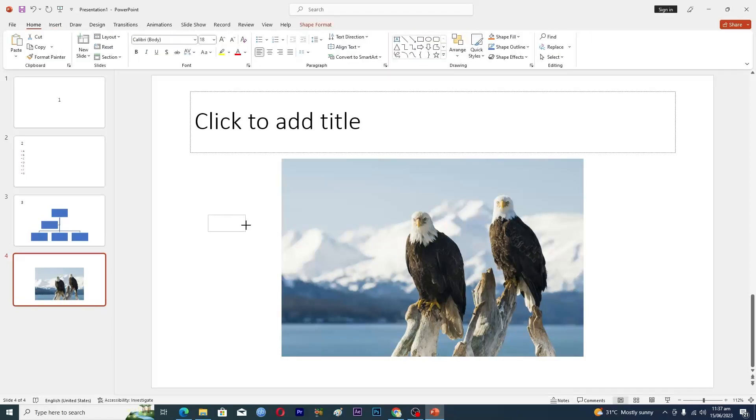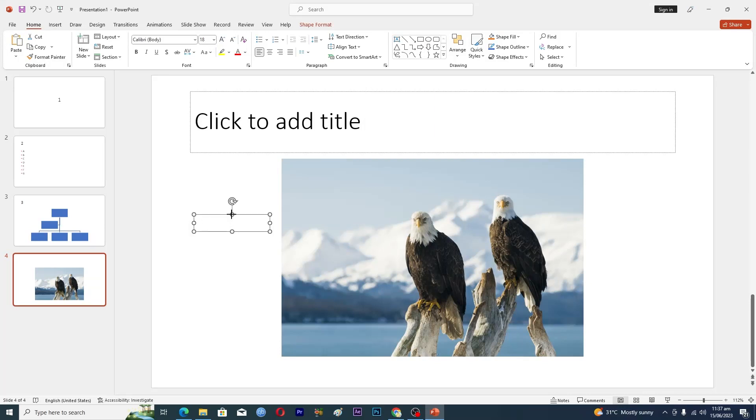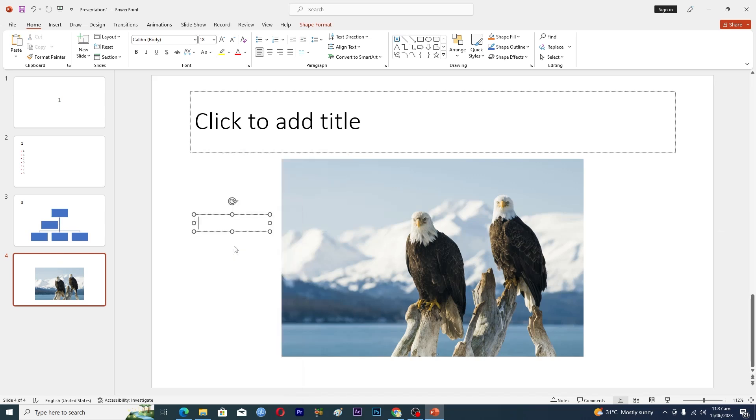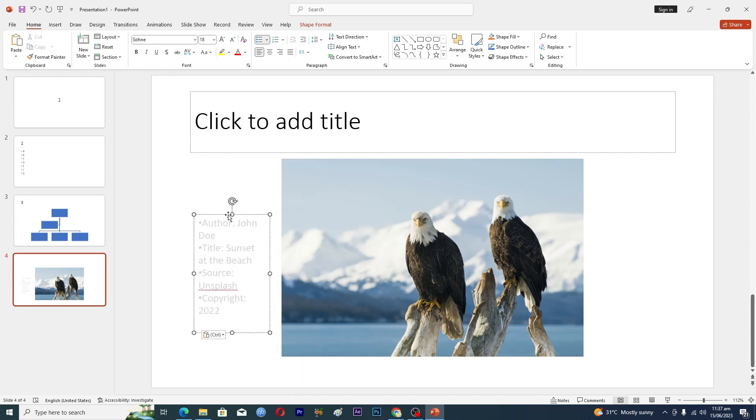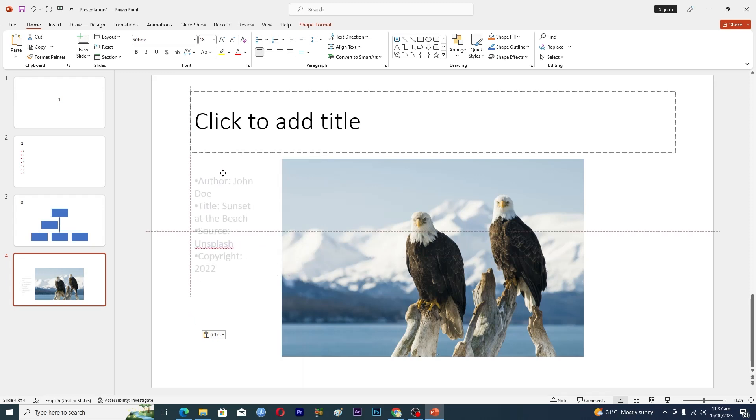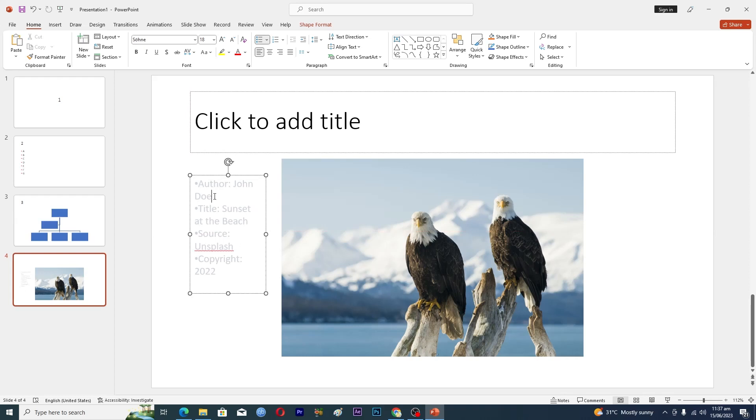Now here you can see that we have added this text box. So now we will basically just customize it a little bit like this one. Right click and here it says edit text, and then I will paste some information in it like this one. Basically this is a template.